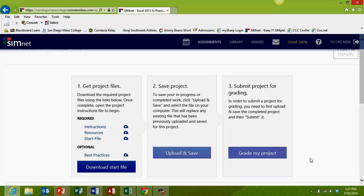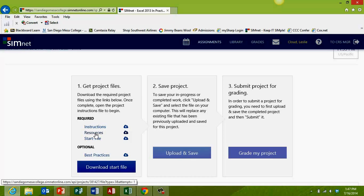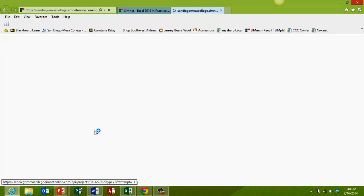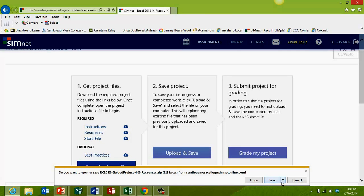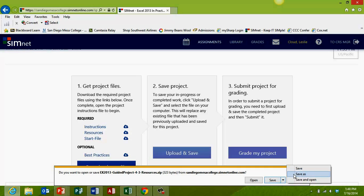We'll go back and look at those in a minute. Next, you might see a resources link. If there are any additional files that are needed for the project, this is where you're going to find them. If you don't see a link, then that means there are no additional files needed. Click the resources link to download and save the files to your computer. We're going to save them in our project folder. I'll click Save As — I'm using Internet Explorer, the browser I tend to use out of habit. Each browser has you save files a little differently.